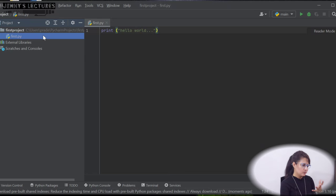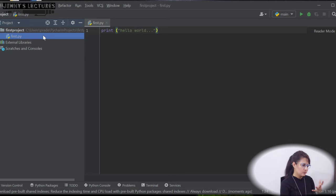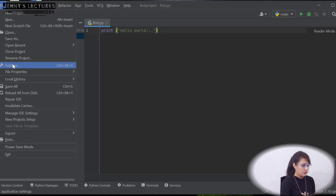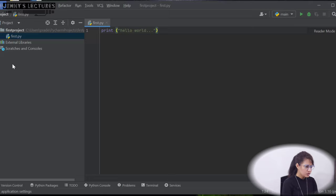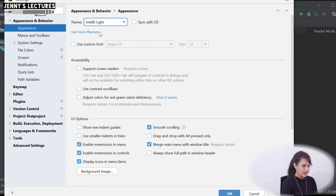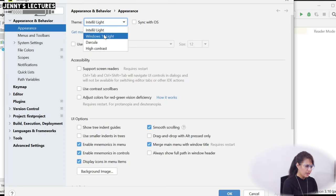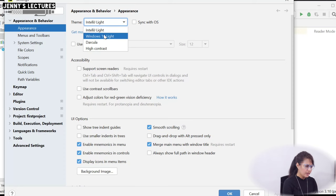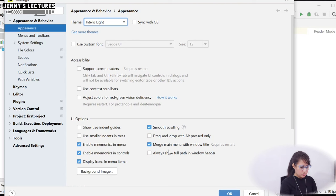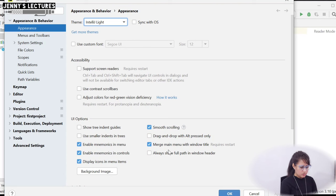We've opened the PyCharm IDE. Let me change the theme color — go to File > Settings > Appearance, and under Theme select either Light or Windows 10 Light. Click OK and now the code should be clearly visible.